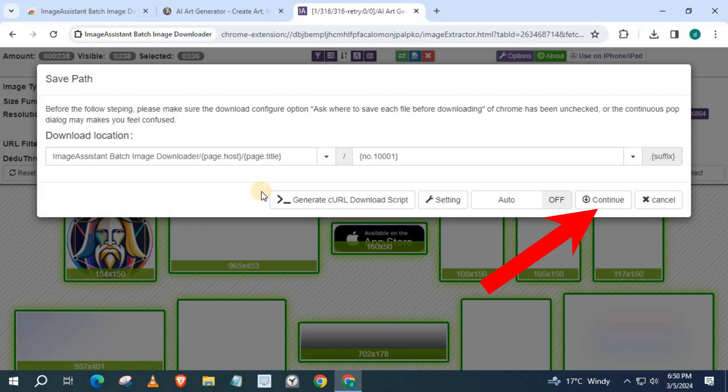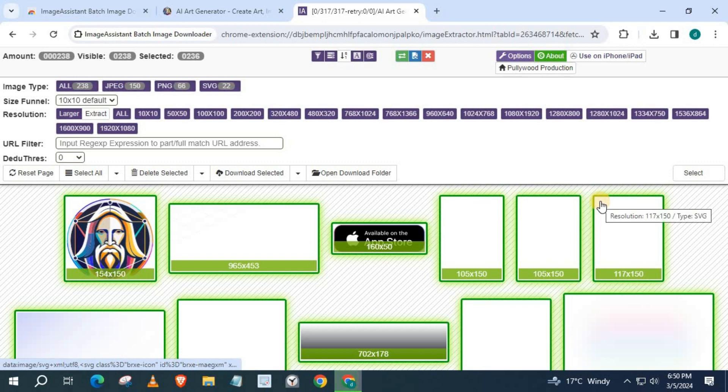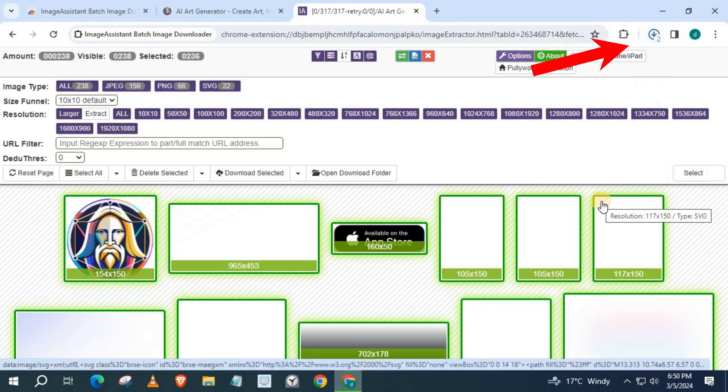Then Continue. All images are being downloaded to our PC.